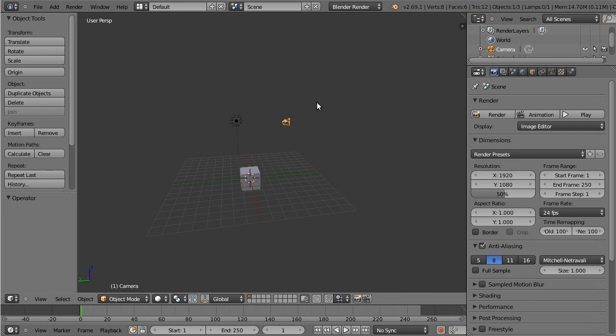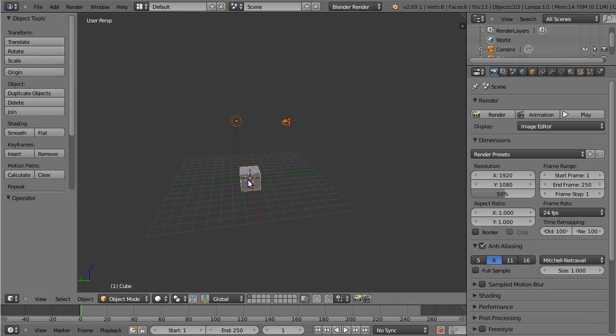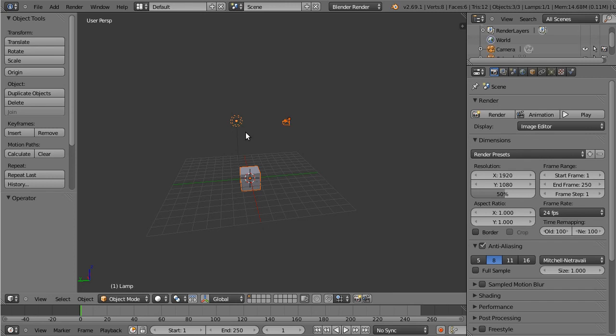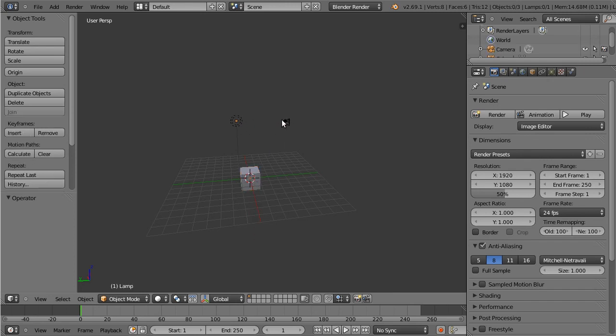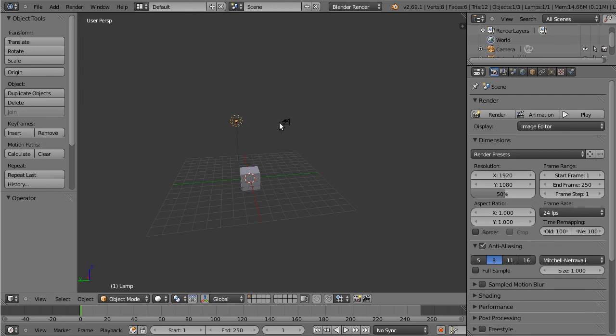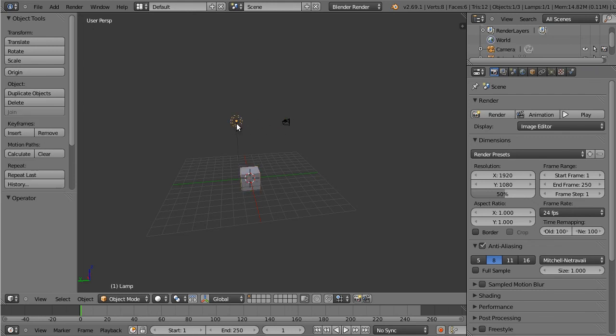More importantly, or maybe not more importantly, but also just as importantly, if you hold down shift, it is always add select, regardless of what selection tool using. If you hold down control, it's always remove select, regardless of what selection tool you're using. And similarly, without any modifier keys, it's always replace select, again, regardless of what selection tool you're using.